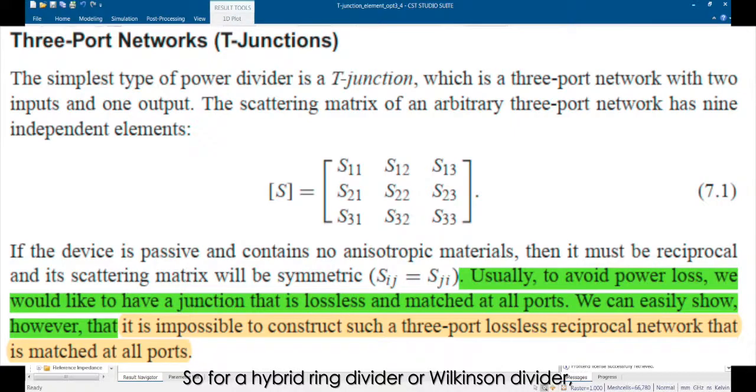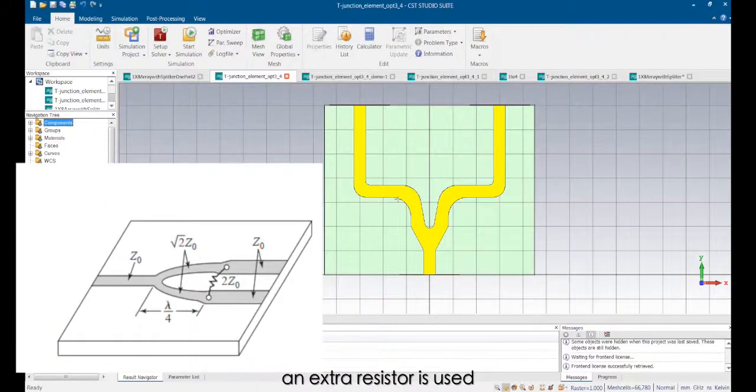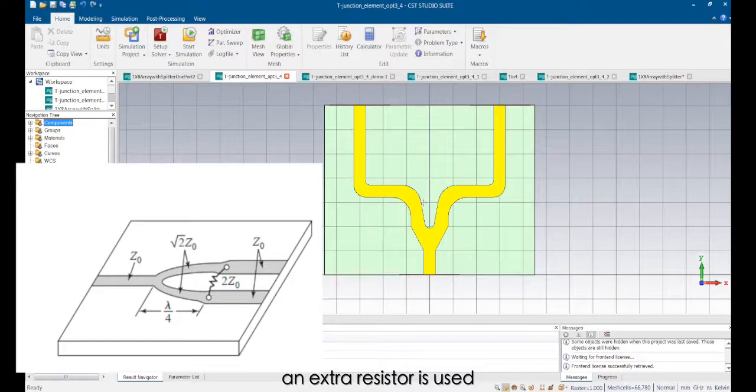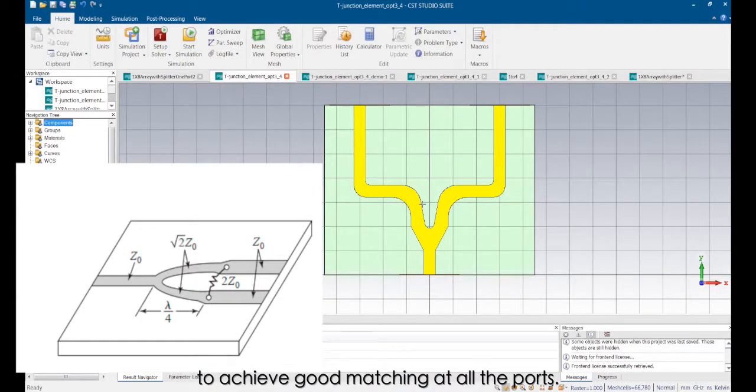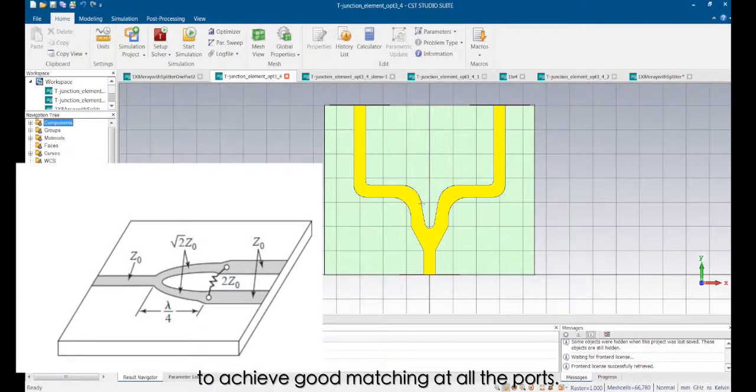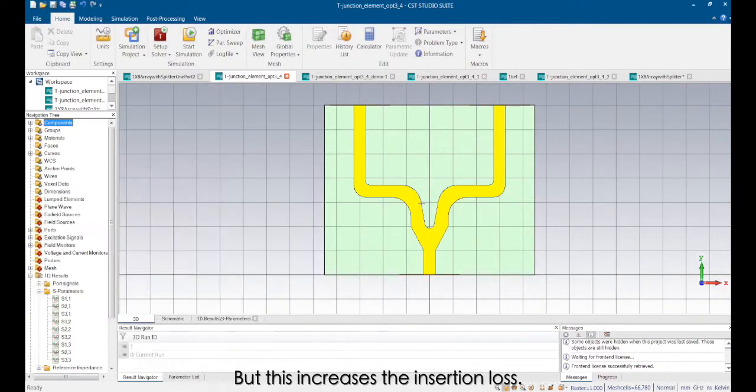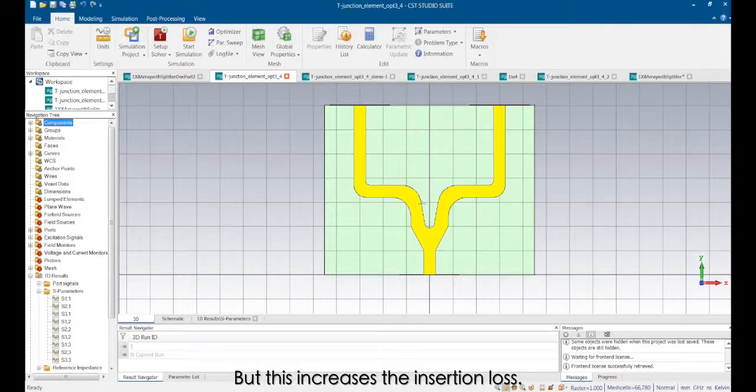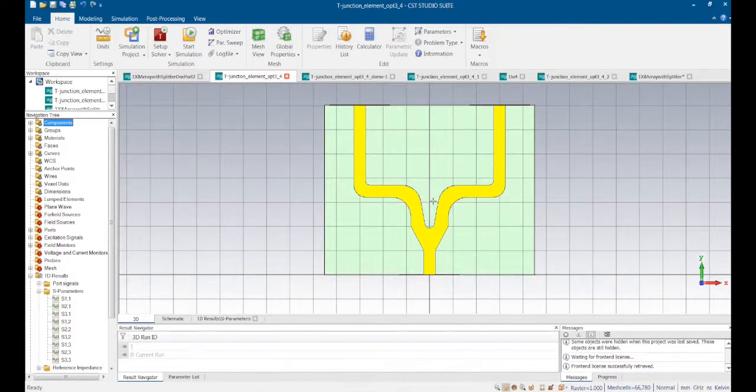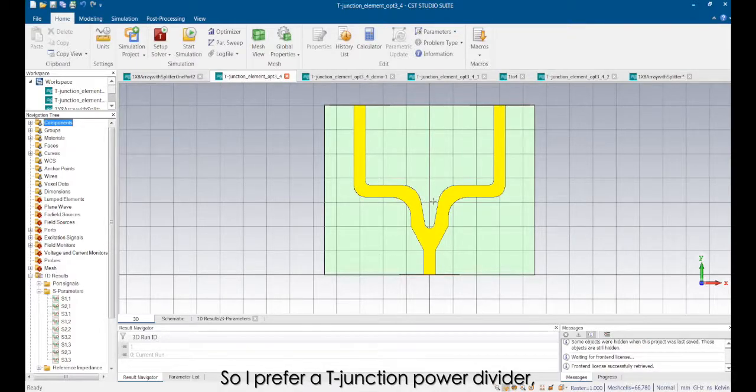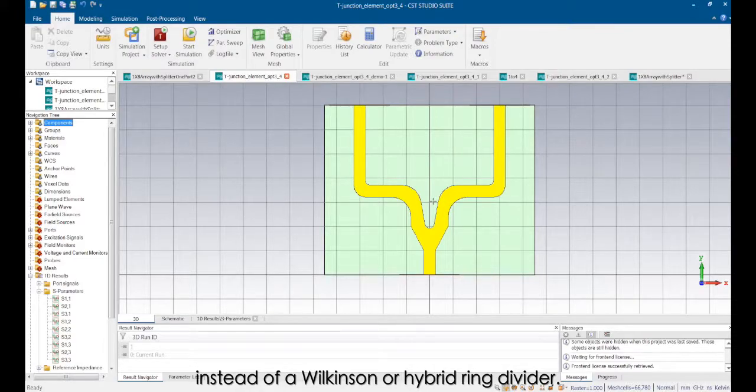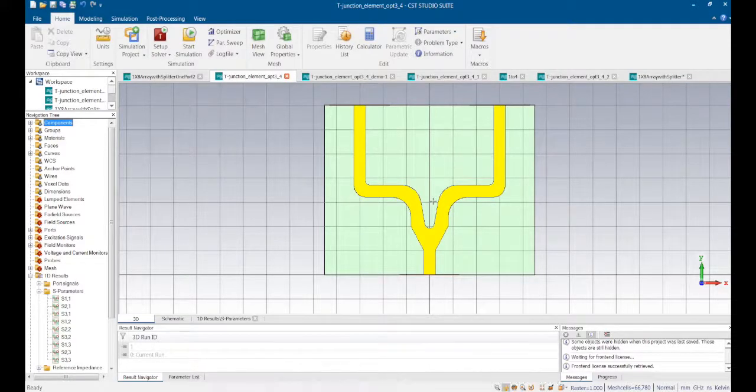So for a hybrid ring divider or Wilkinson divider, an extra resistor is used to achieve good matching at all the ports. But this increases the insertion loss.